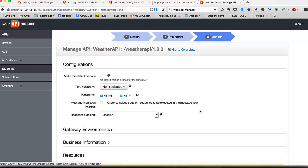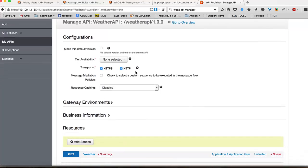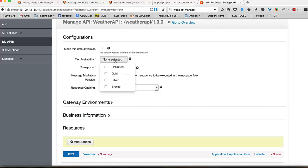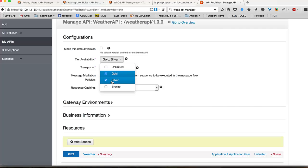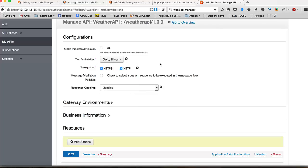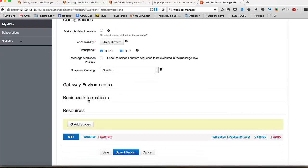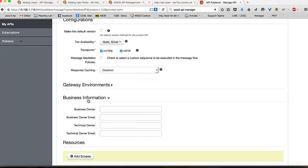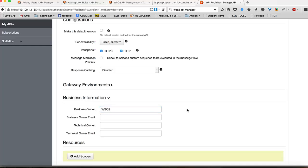In this section, you will be expected to provide the transports and tier of the API. The tiers of the API means how many requests your API can handle at a given time unit. The default tiers include gold, silver, bronze and unlimited. Each of these tiers can be modified and new tiers can be introduced as you prefer. I can also provide the business owner of the API to specify to whom this API actually belongs to.